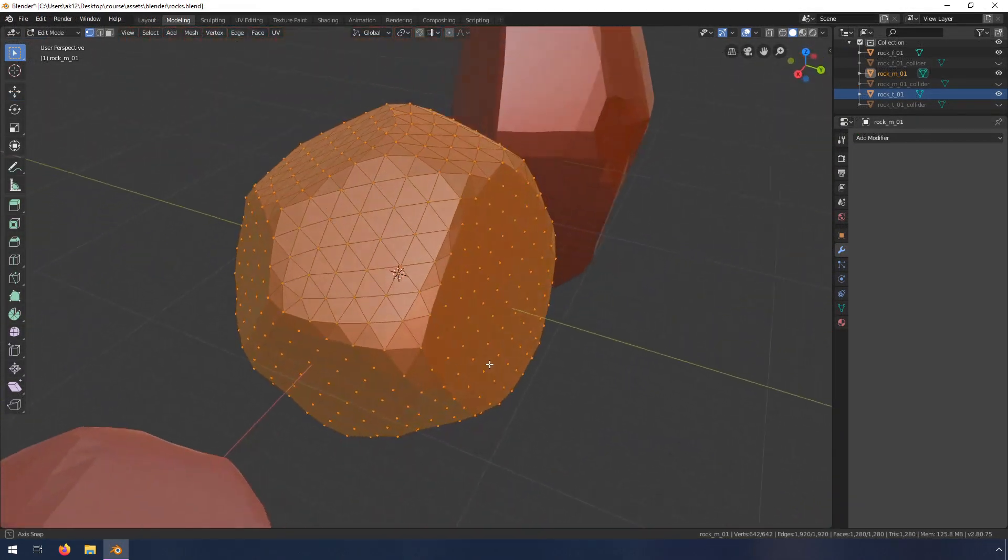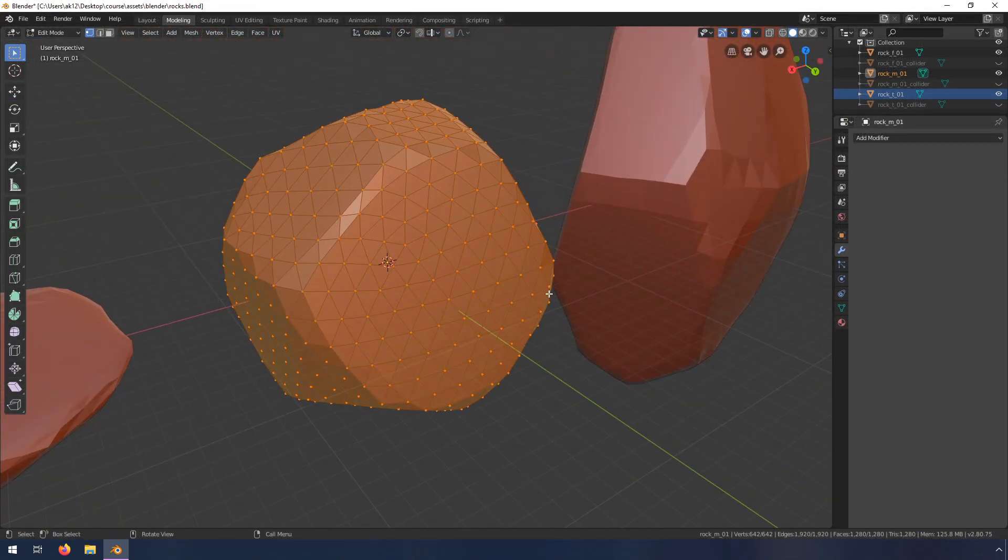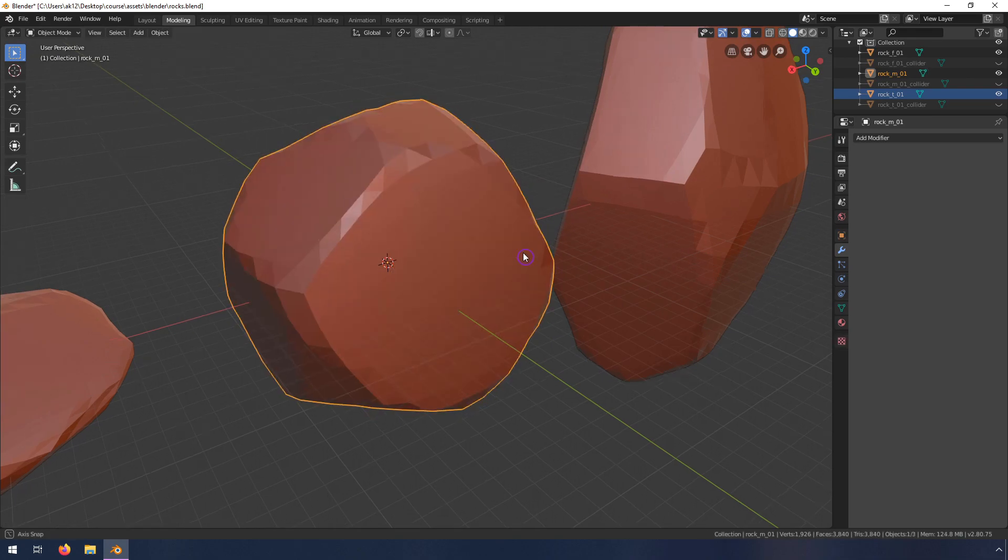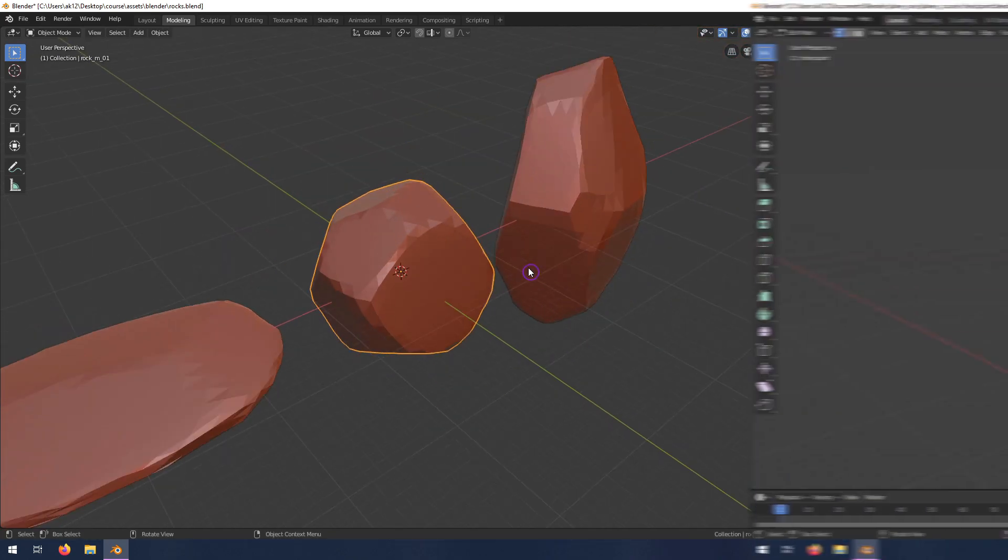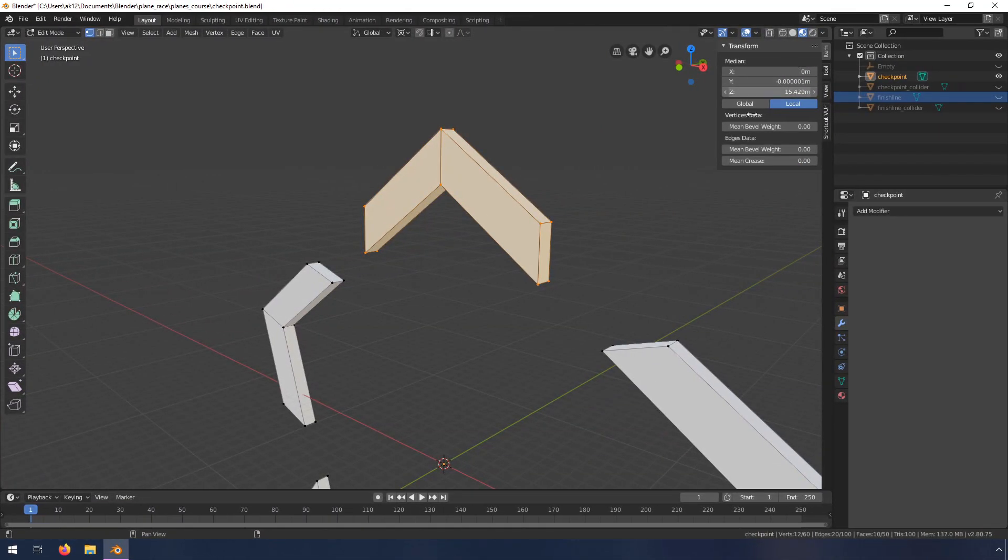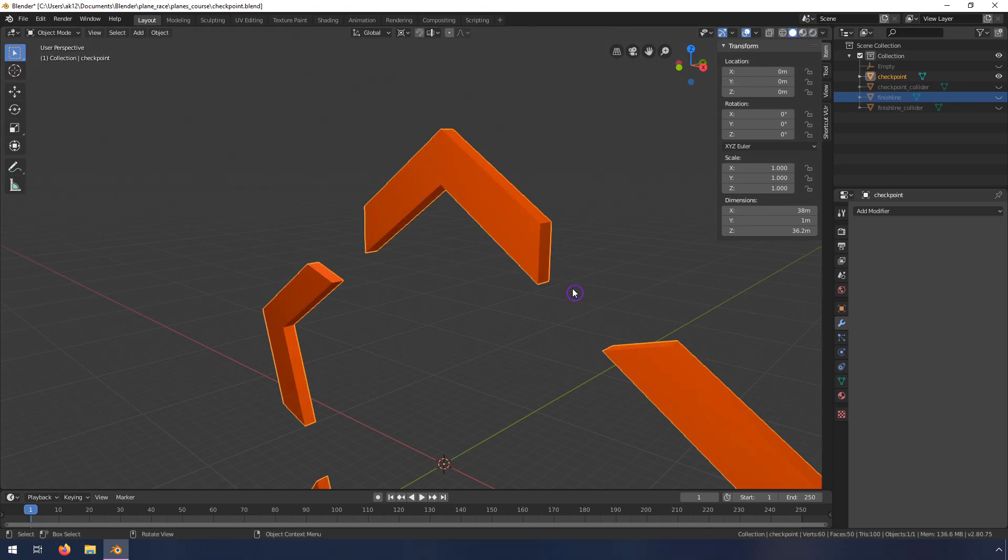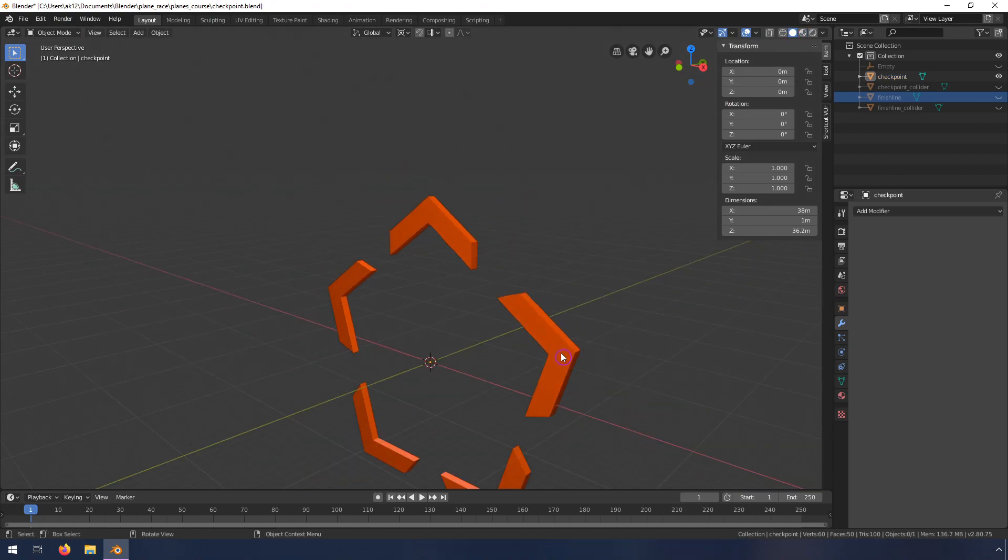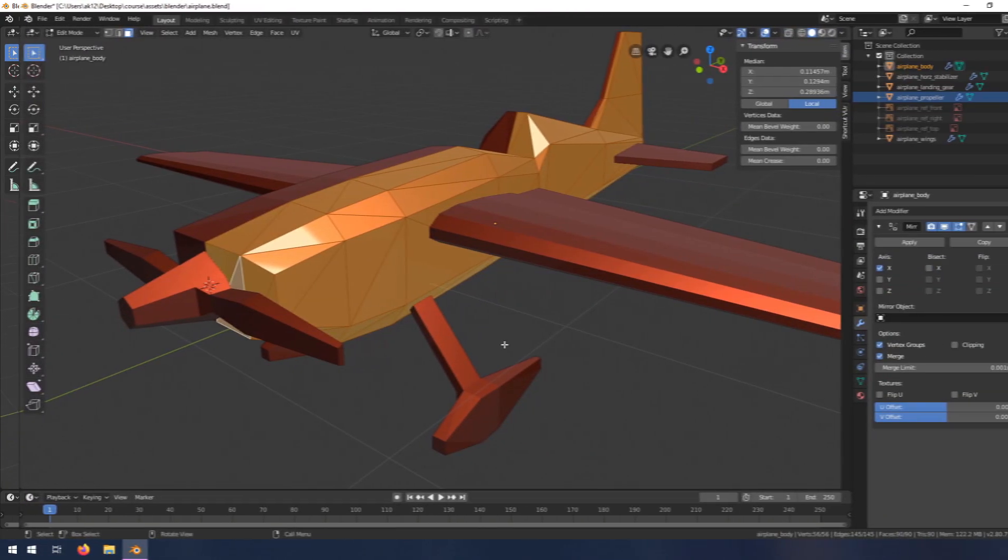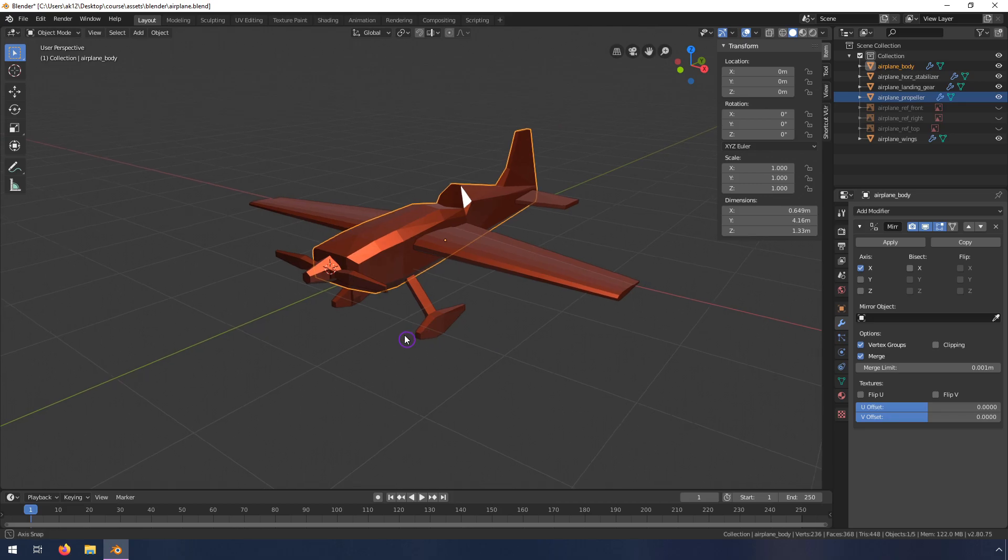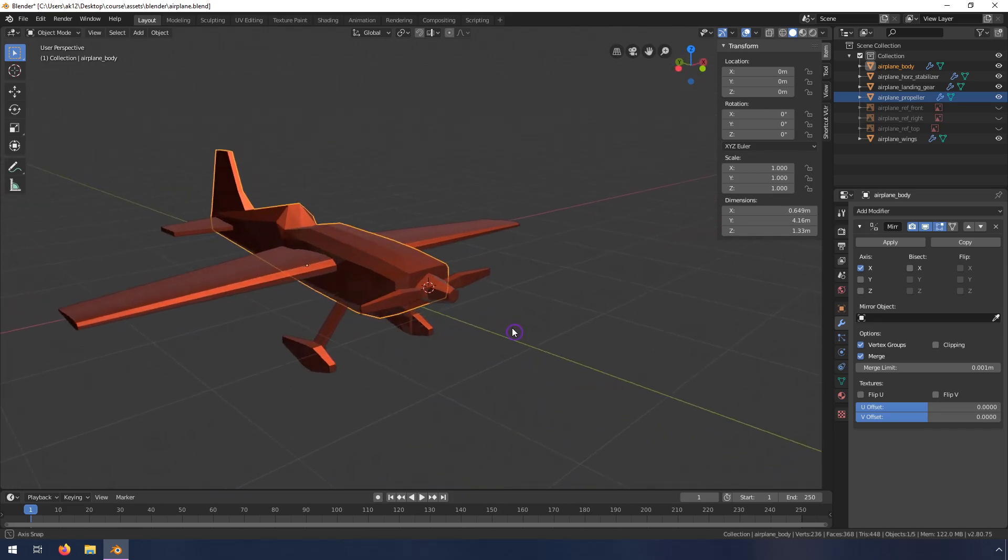Next, we'll model all of the 3D assets we need for the game, including the terrain, rocks, checkpoints, and airplanes that we need to create a desert scene. If you want to skip this part, that's completely fine. I provide all the 3D assets for you in the course resources.